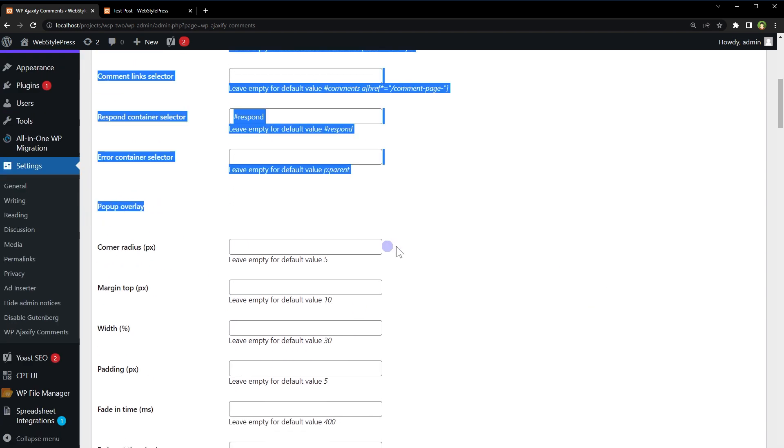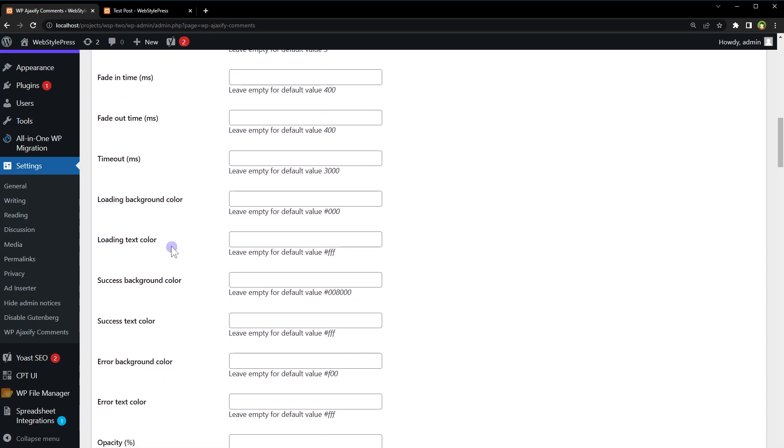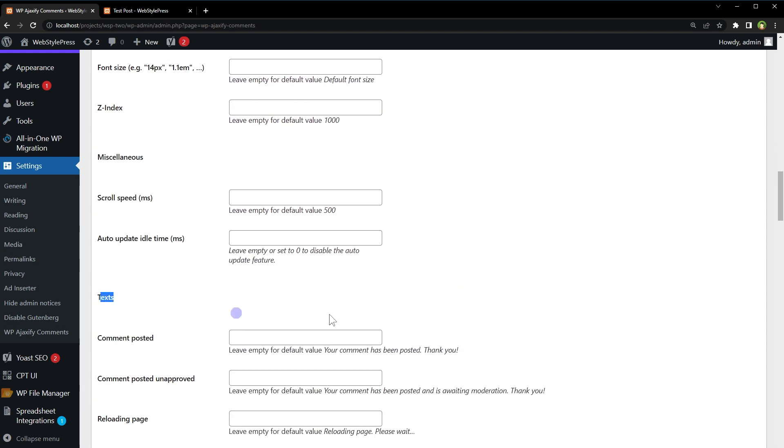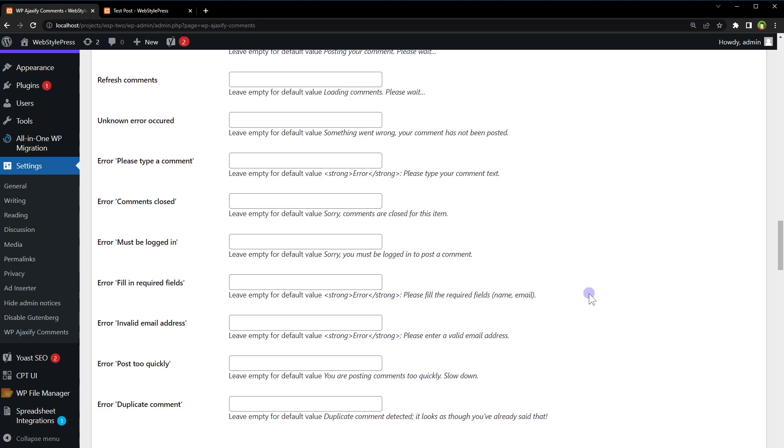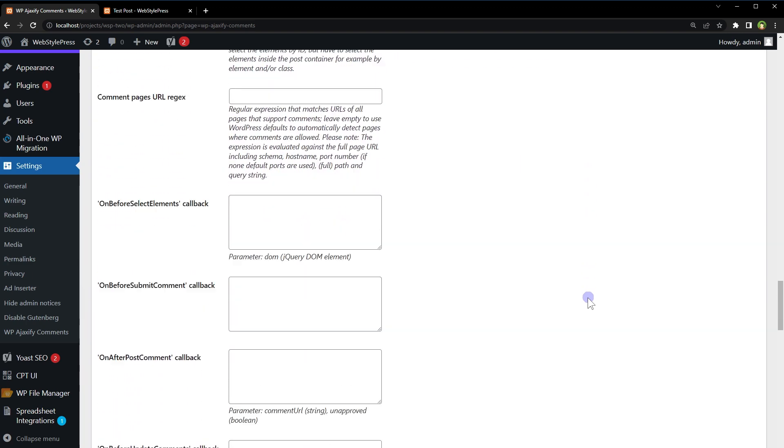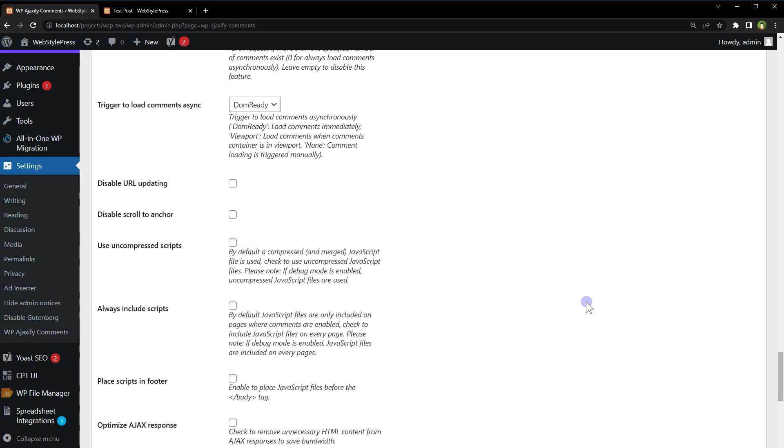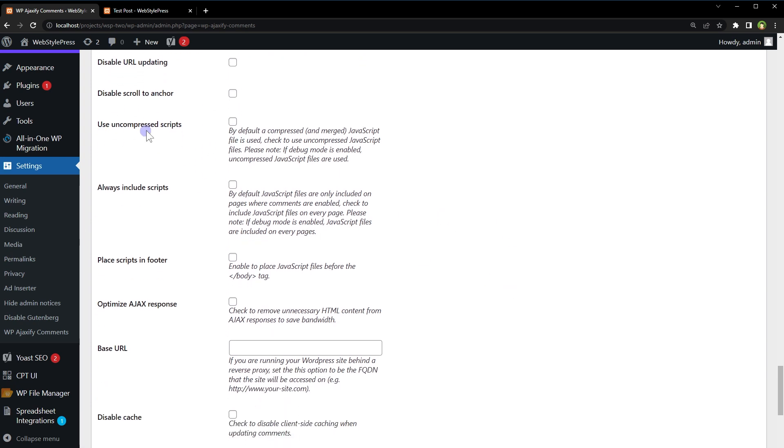Popup overlay settings. Margin, width, padding, fade-in time, fade-out time, loading text, color, background color, success background color. So we can also adjust colors and other style options for the popup overlay text. We can also adjust text used in error or success messages. I'll keep everything else as is here. Disable URL updating, disable scroll to anchor, use uncompressed scripts. Okay, so I will hit save changes button.